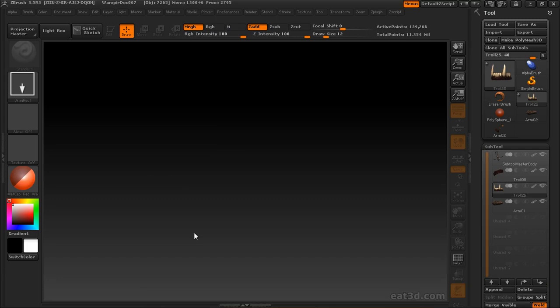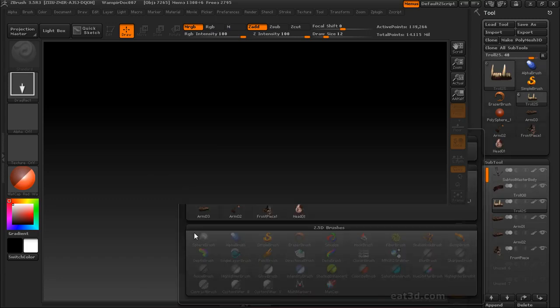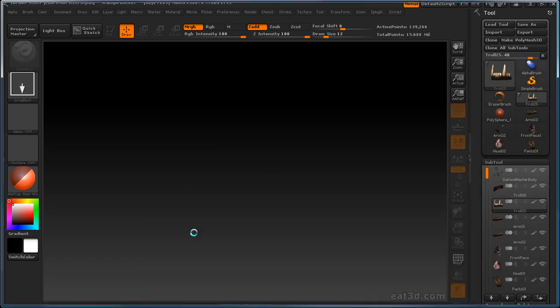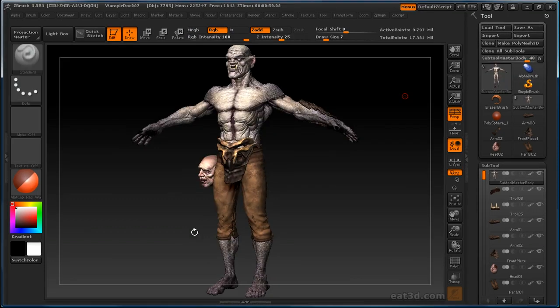We'll go ahead and hit open with all those selected. What that's going to do is load all those individual Z tools and append them to the pre-existing one that I had selected. And there you go.